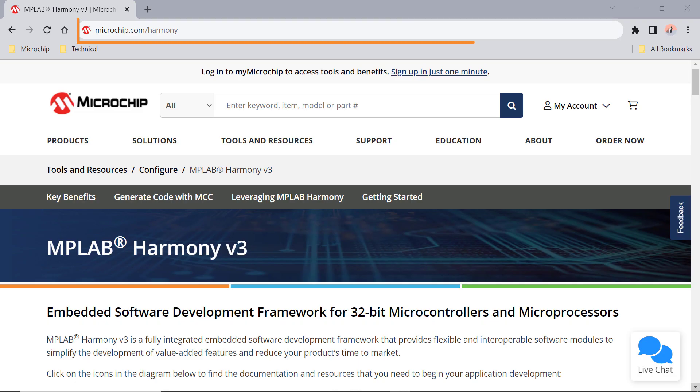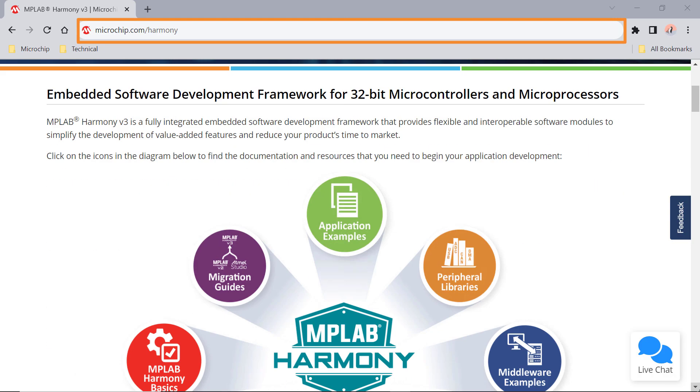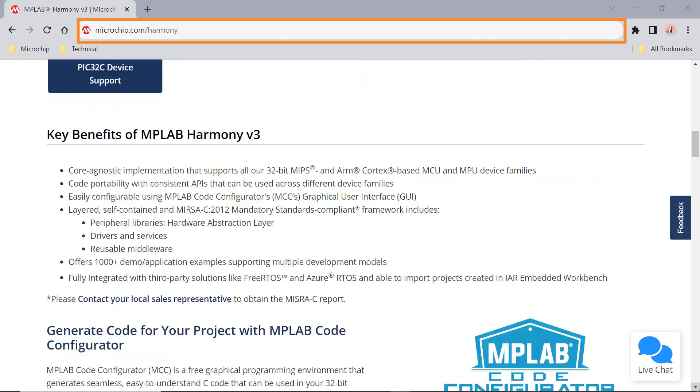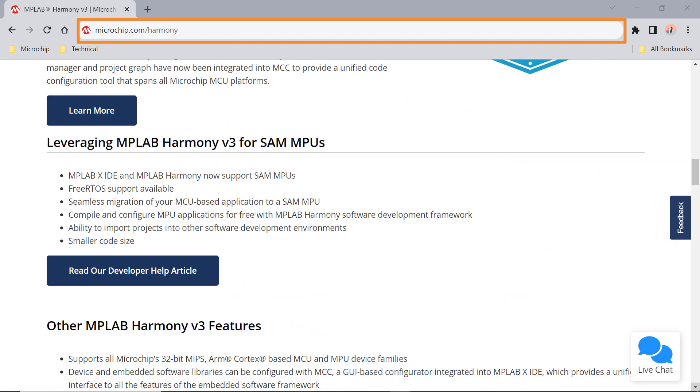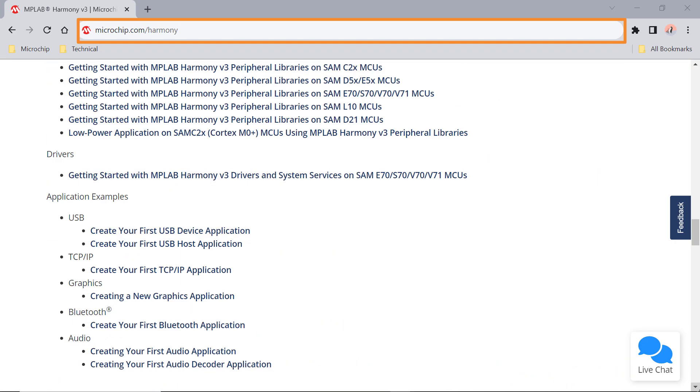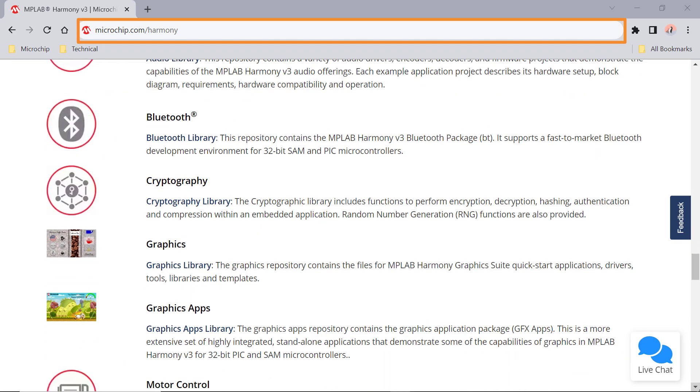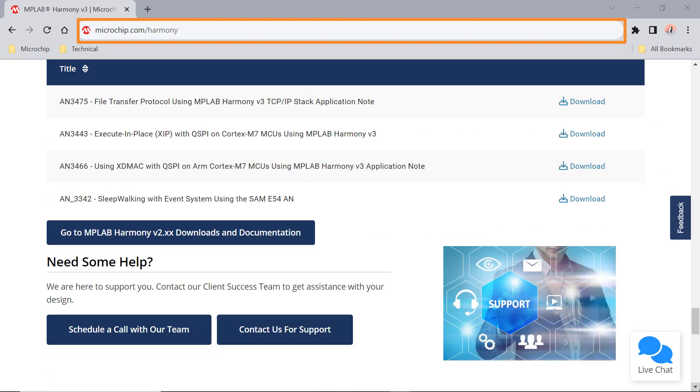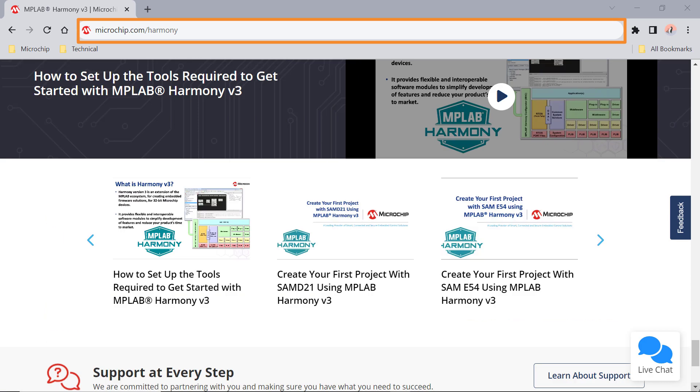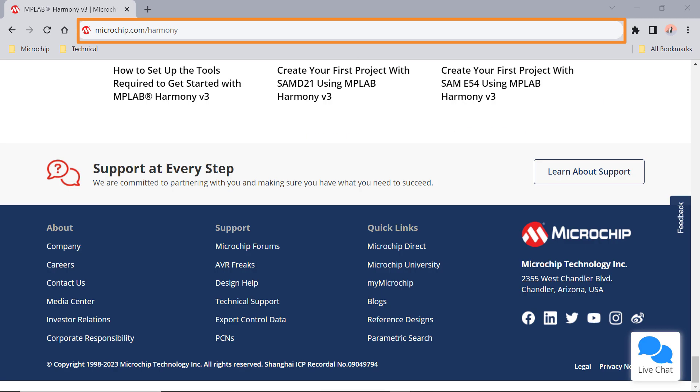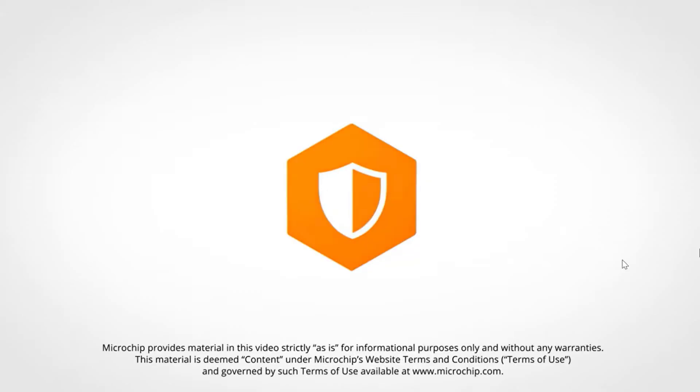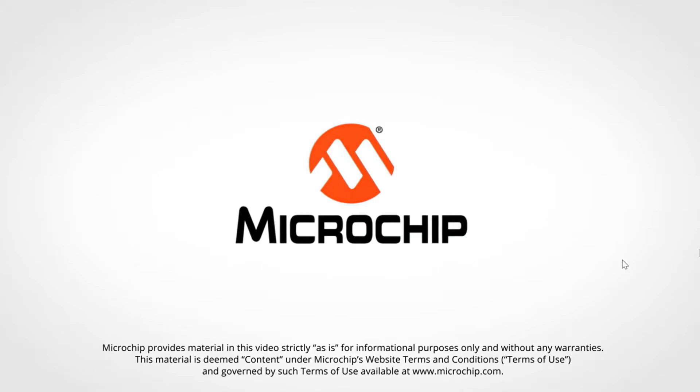Also please visit microchip.com/Harmony to learn more about MPLAB Harmony V3 features, benefits and other information. We hope you enjoyed this brief demonstration. Thanks for watching.